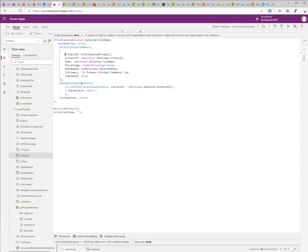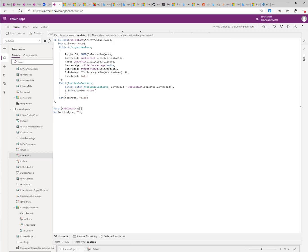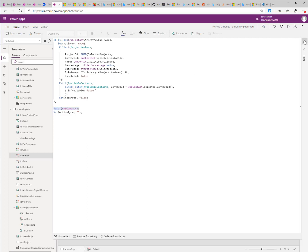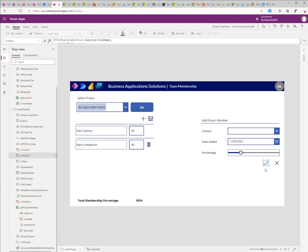I also patch the available contacts so that this available contact or this contact that I just added to the application is no longer available. And finally, I reset the values for the dropdown or for the combo box. Once the member has been added, I can go ahead and save the record.